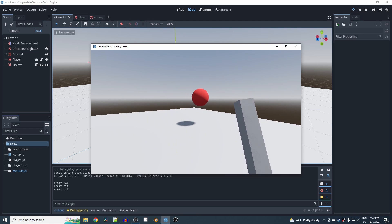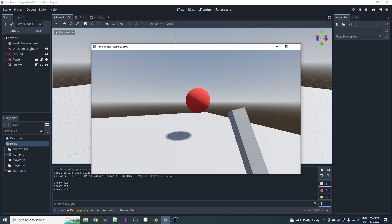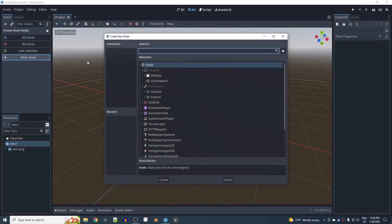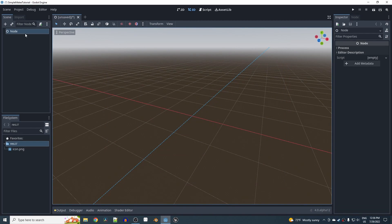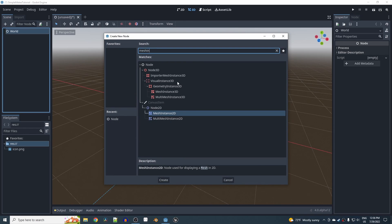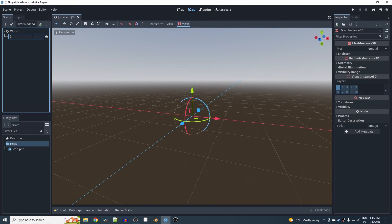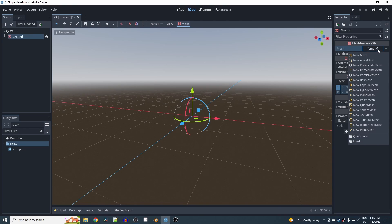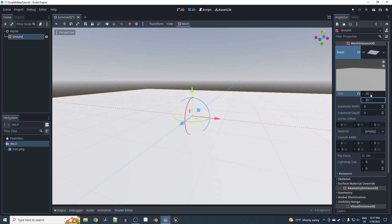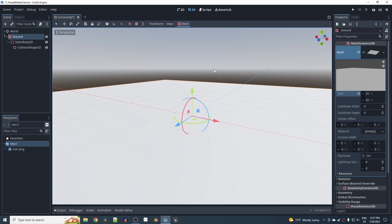If you want to skip right to the melee attack and not set up the player controller, you can use the timestamp in the description. In a new Godot 4 project, make the root node a normal node. Add a MeshInstance3D and call it ground. Set the mesh property to a new PlaneMesh, make it 20 by 20, and give it collision by going to the mesh menu and selecting 'Create Trimesh Static Body'.